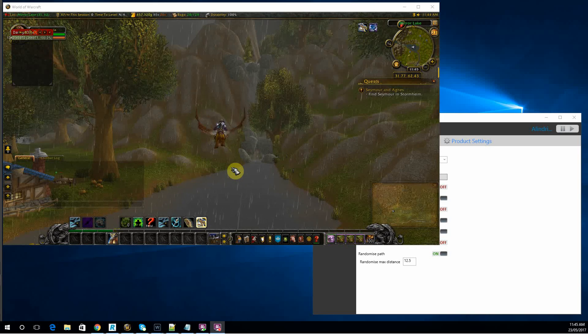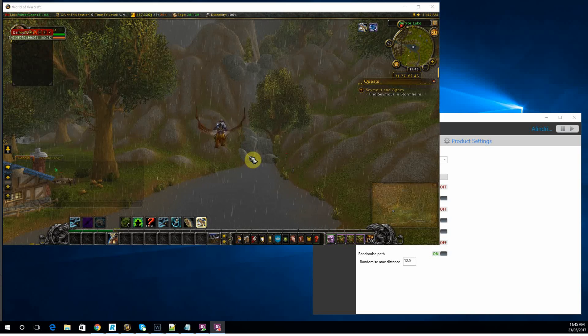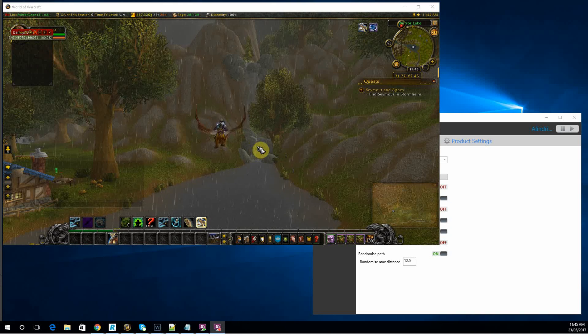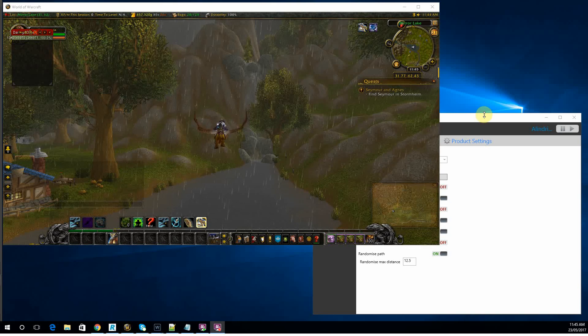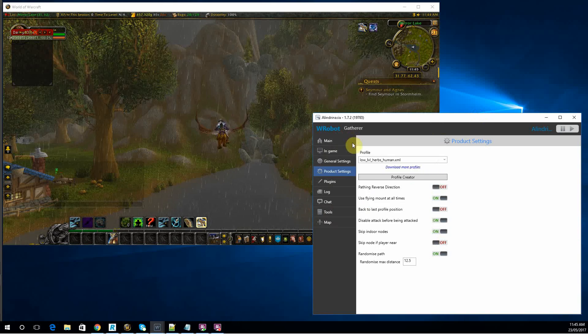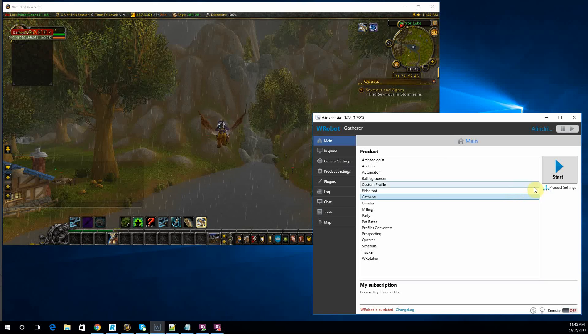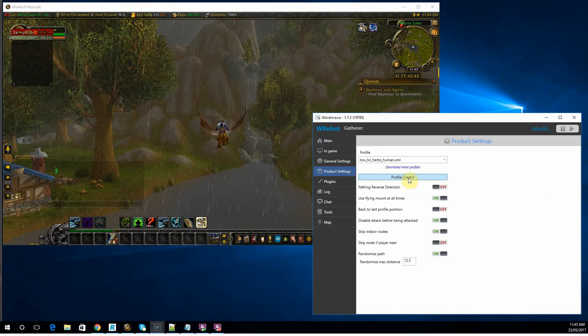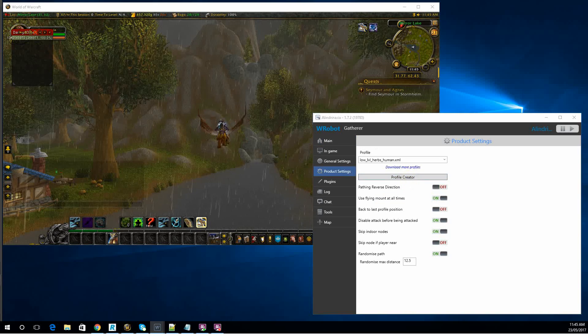Hey guys, this is Eenie with how to create a gatherer profile for Wrobot. To start this, you need to get your bot in game, open up your client, go to main, gatherer, product settings and profile creator.